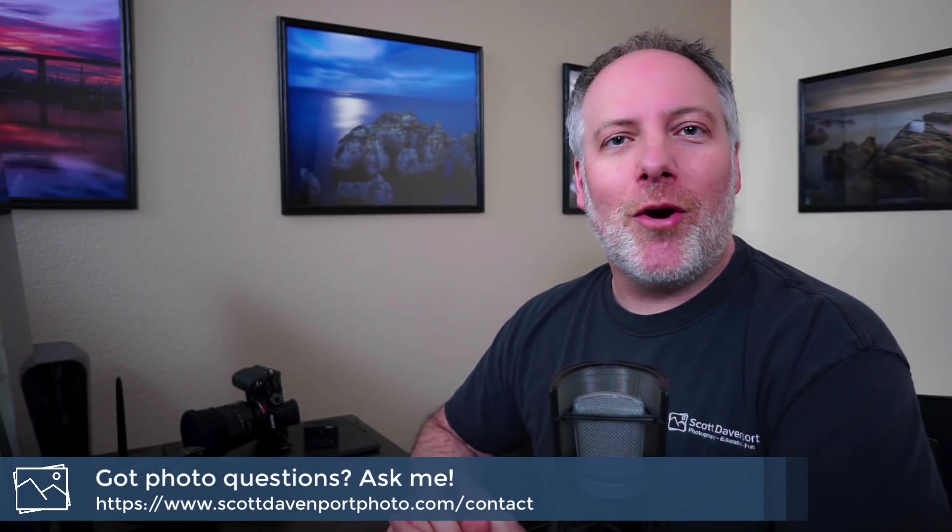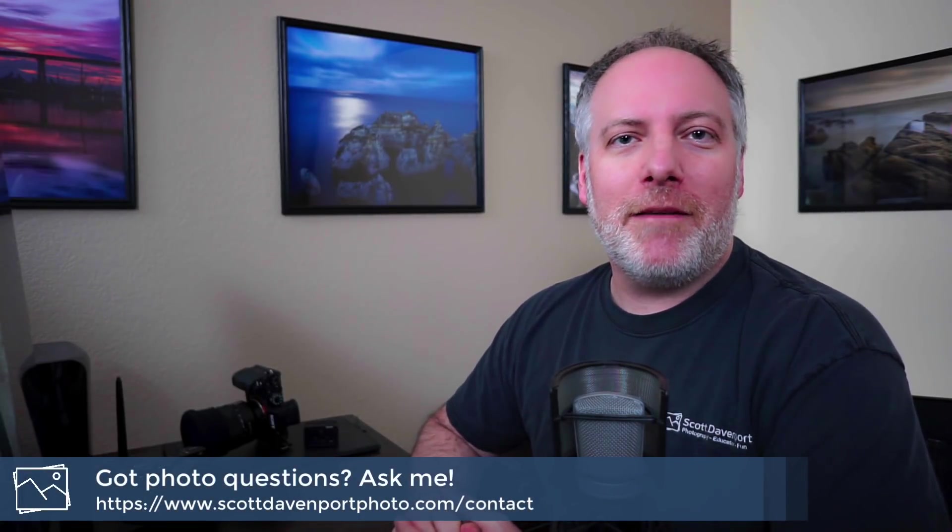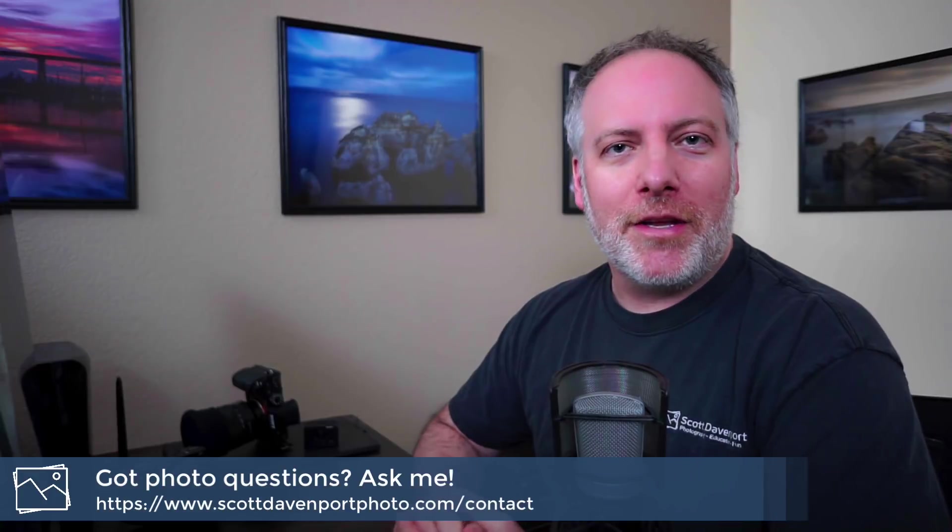That's going to wrap it up for this video. I hope you enjoyed it. And if you did, let me know somehow, comments on the video below, questions about photography. I'm always eager to hear what is on your mind photographically. You can leave them in the comments below. Want to keep it private, hit me up through my website and until next time, my name is Scott Davenport and happy shooting.